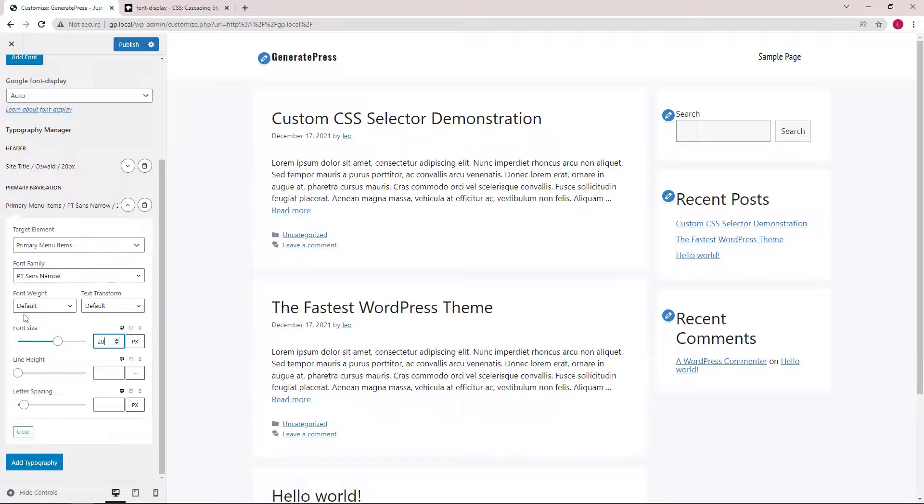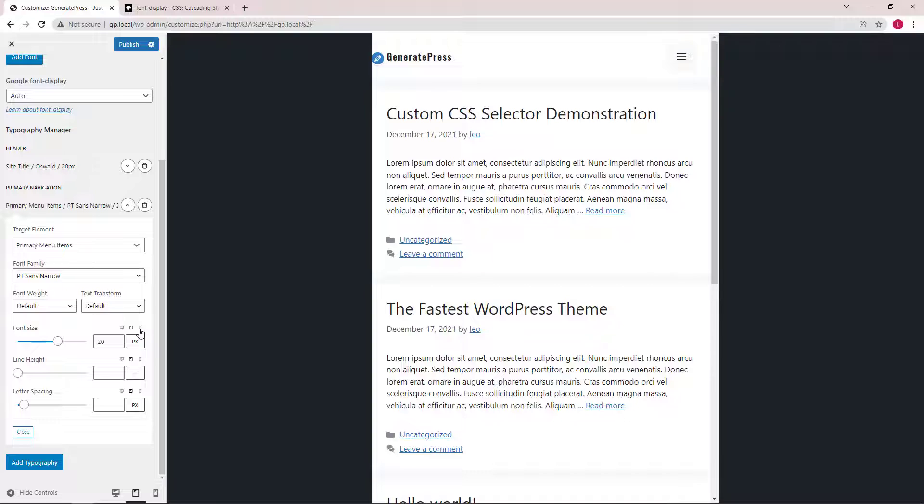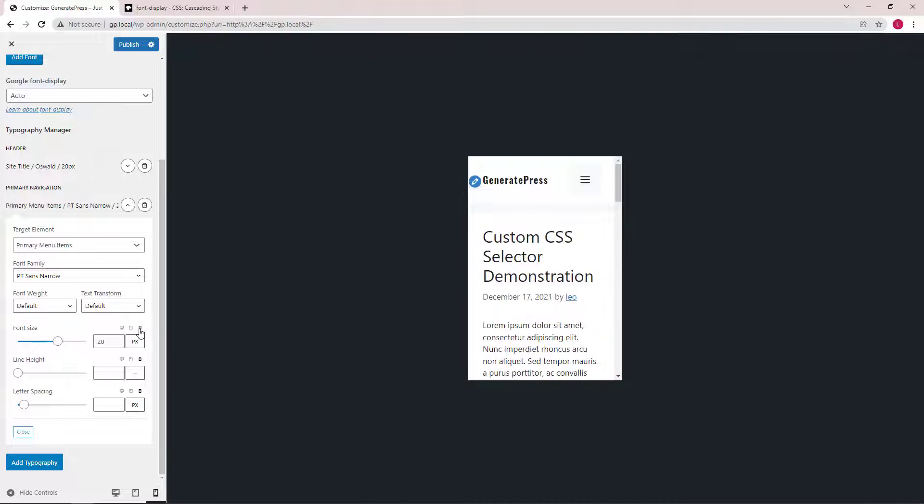Keep in mind that these options have desktop, tablet, and mobile specific options so you can set them differently.